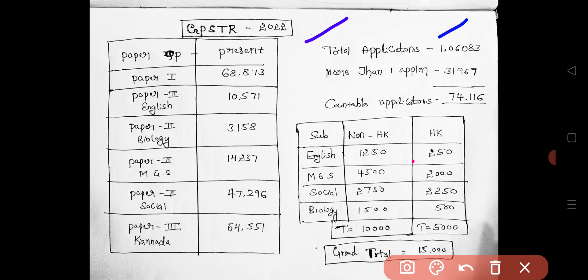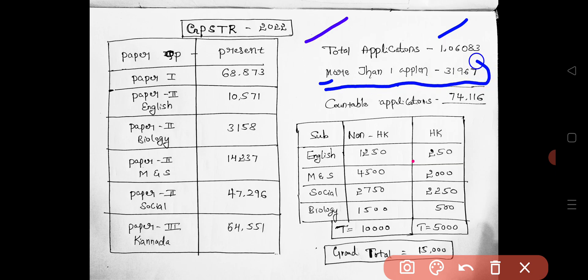Total number of applications: 1 lakh applications have come in. Out of these, more than one application — around 31,000 and some — have been filed by individuals. Those duplicate applications will be deleted, and only one application per person will be considered.